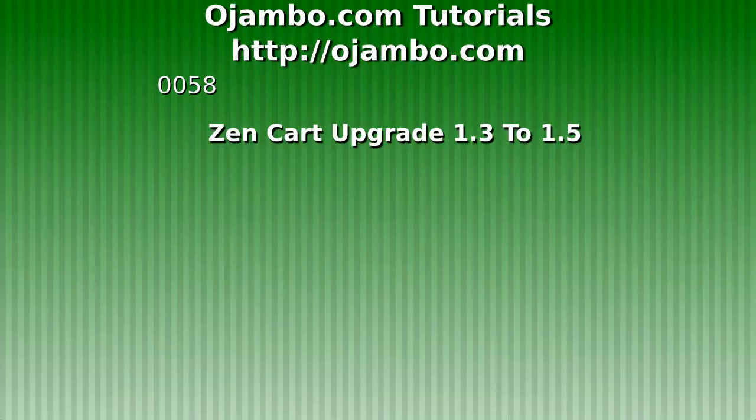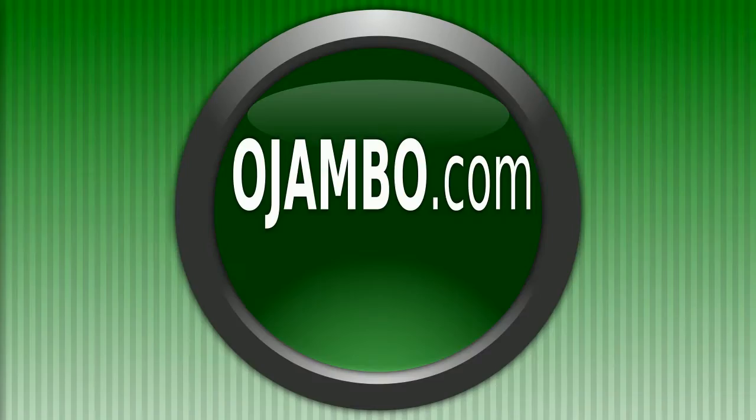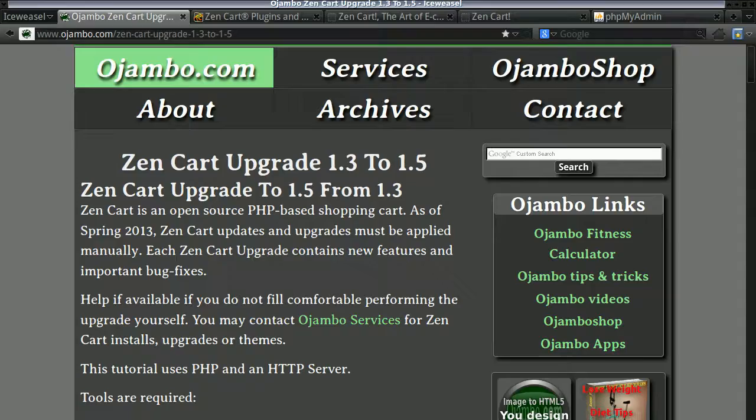Greetings. This is Edward Ojambo. Ojambo.com has an article about upgrading ZenCart from the 1.3 series to 1.5.